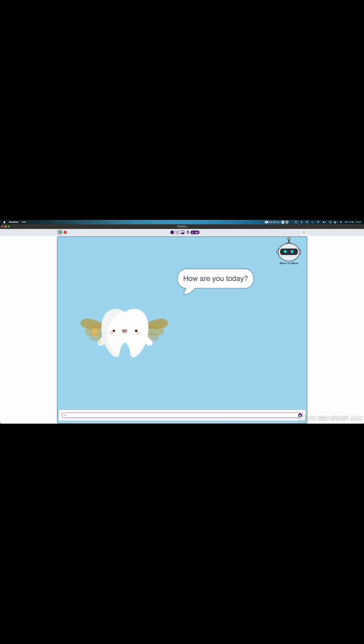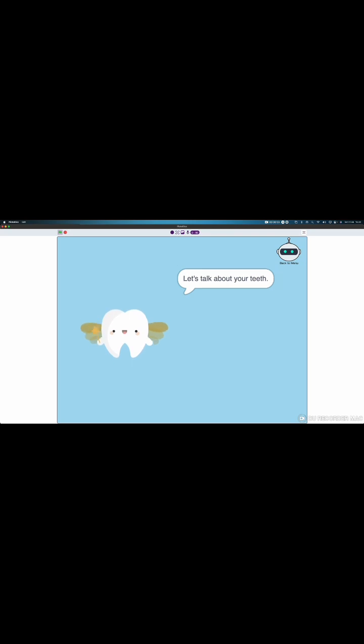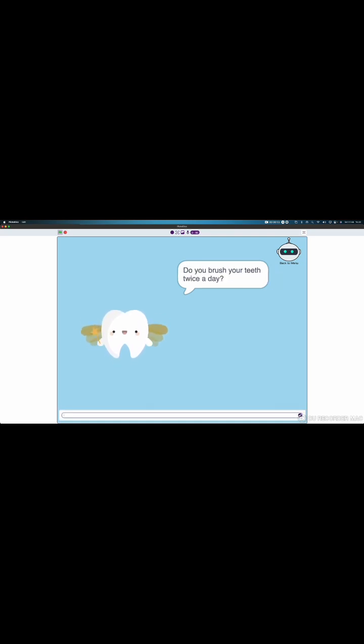I'm good. Awesome. It's a great time to have a chin chat then. Let's talk about your teeth. Do you brush your teeth twice a day?